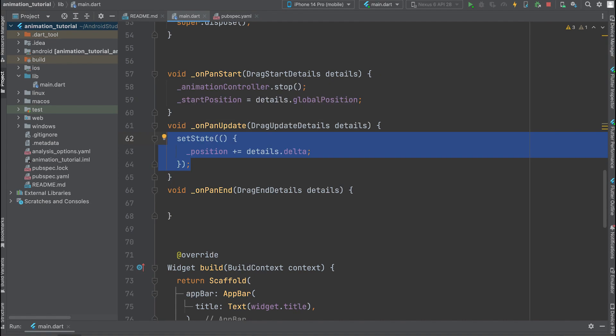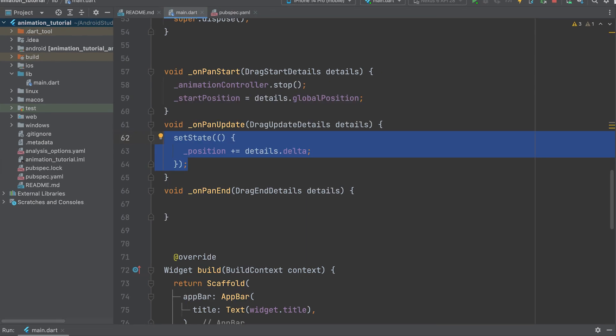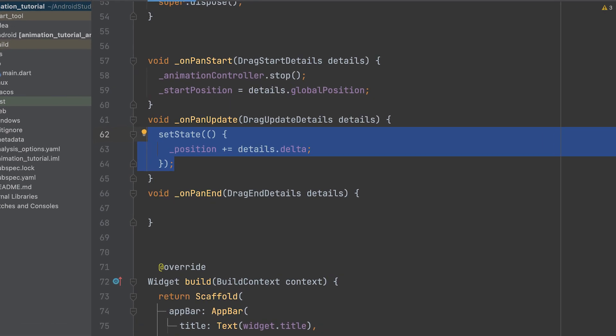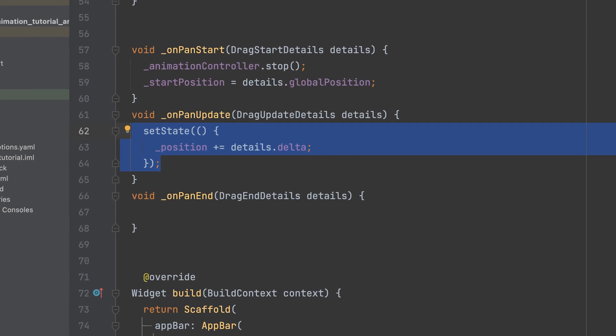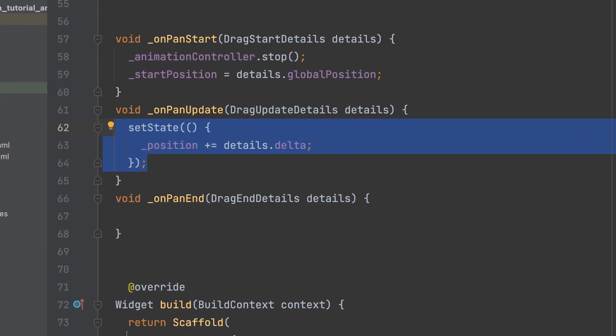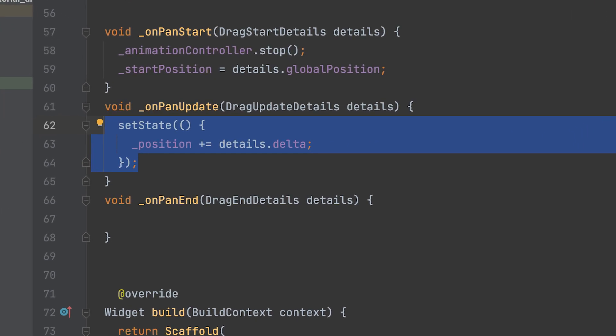Inside OnPanUpdate, use setState to update the state of the surrounding widget. This triggers a rebuild of the UI. Update the underscore position variable by adding the change in position, delta, obtained from details.delta. Use the plus equals operator to increment the underscore position variable by the delta value.